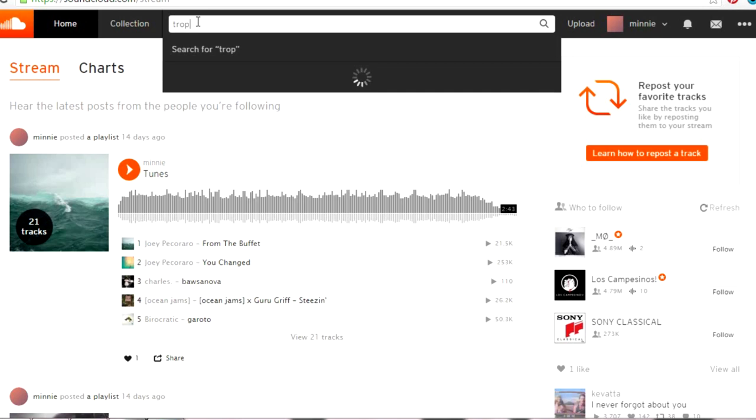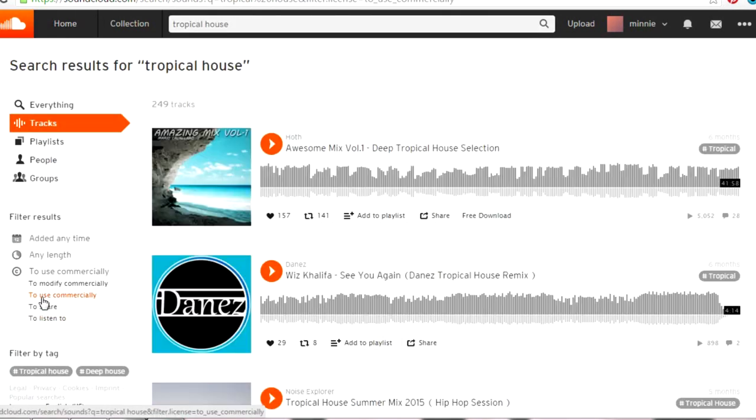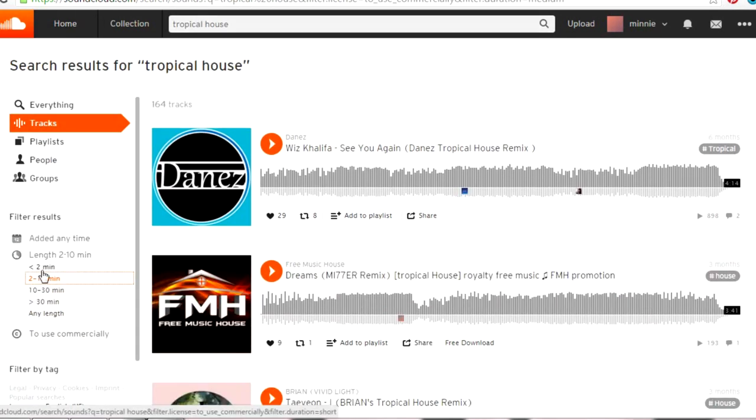The first thing I need is music. I usually have a song in mind before I start filming, just so I have a general idea of how I want the video to look. I normally use SoundCloud — I'll search for hip hop, chill music, or tropical house — and the only thing I make sure of is that the song is licensed for commercial use, which is really important.